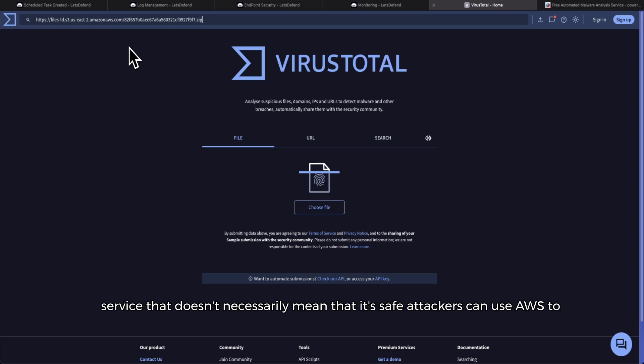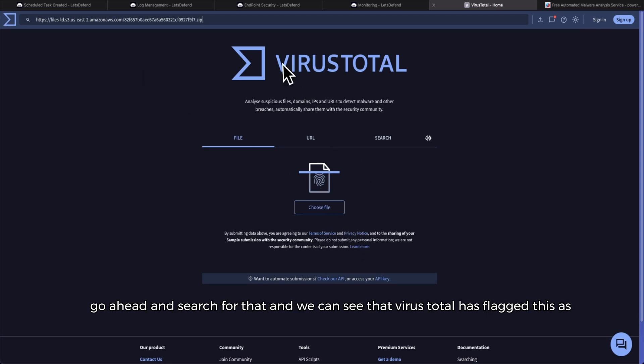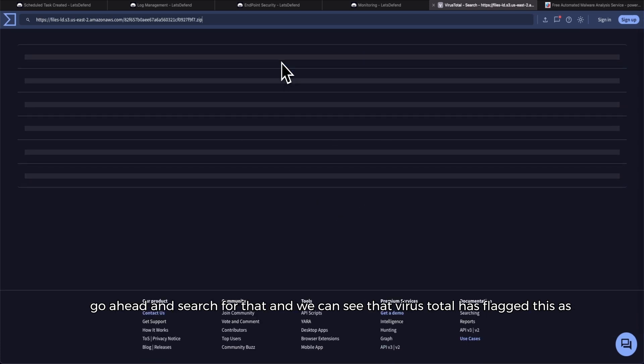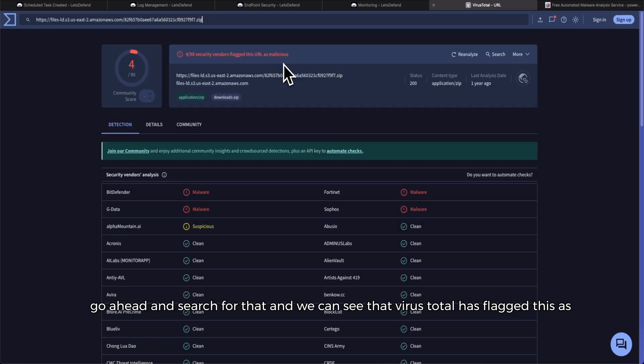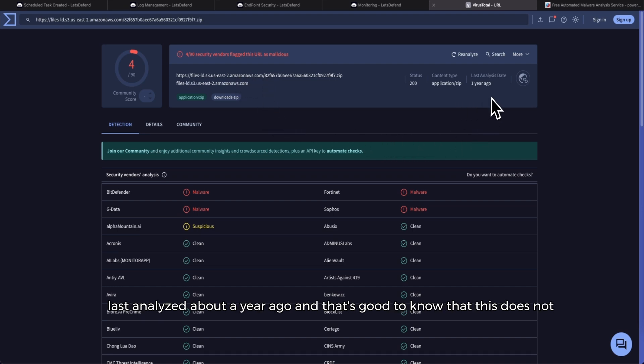That doesn't necessarily mean that it's safe. Attackers can use AWS to do bad things, so definitely keep that in mind when you're investigating links. So go ahead and search for that and we can see that VirusTotal has flagged this as malicious with 4 out of 90 security vendors flagging it as malicious. It was last analyzed about a year ago.